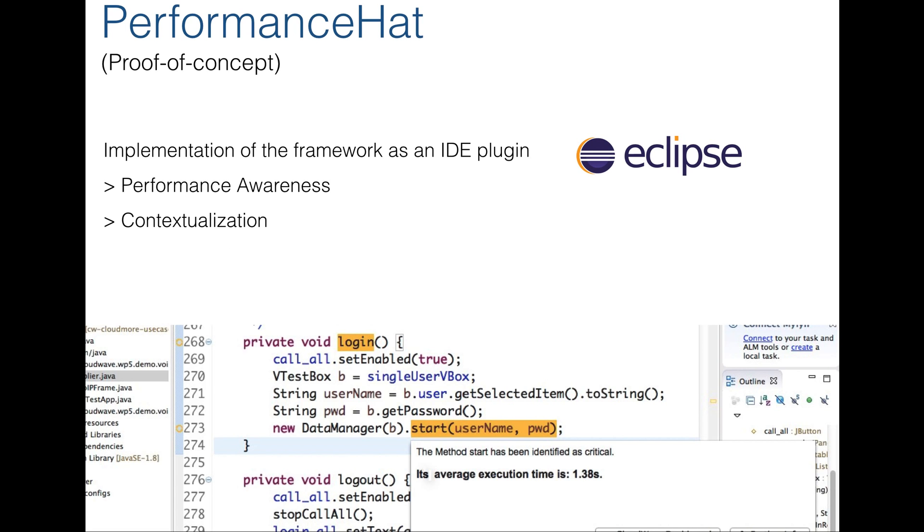With Performance Hat, we want to integrate runtime traces into the daily developer workflow by augmenting the source code view in the IDE, in this case Eclipse, with performance information. By doing that, we want to bring these runtime metrics into the context of the current task developers are working on. And given this knowledge on a code level, we want to prevent bad things from happening.